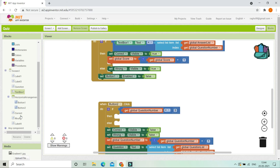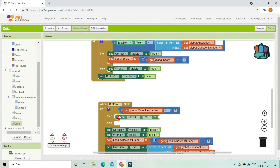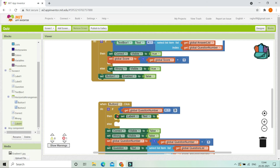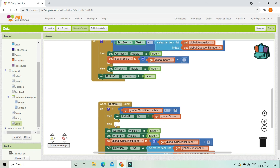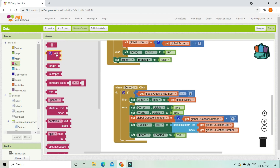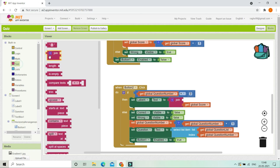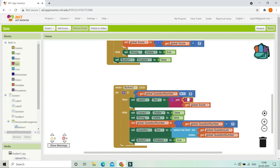To show the score, we set Label 4's text — the score label — using a join block. The first string is 'Score: ' with a colon and a space, and the second part is the score variable's value. In the else block we place all the normal next-question logic. Now let's test the app and see how it works.